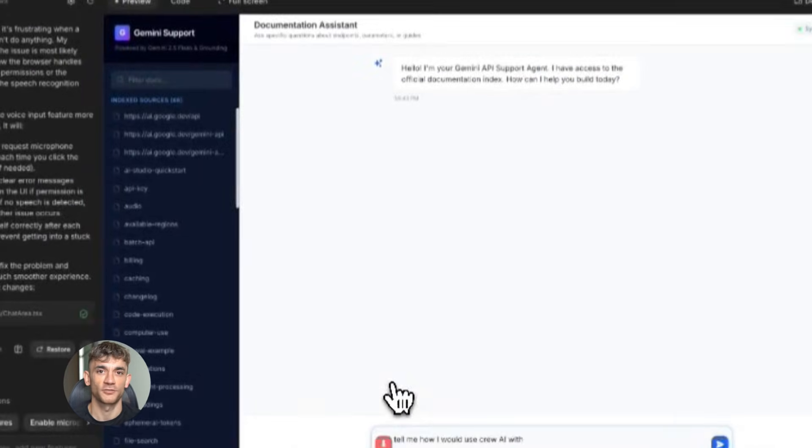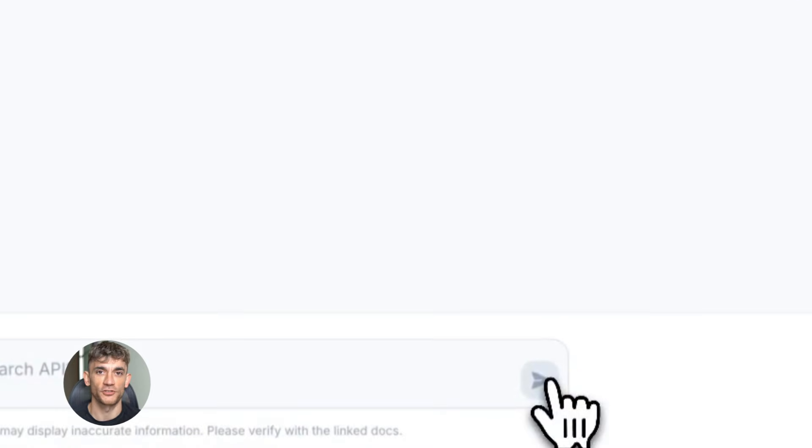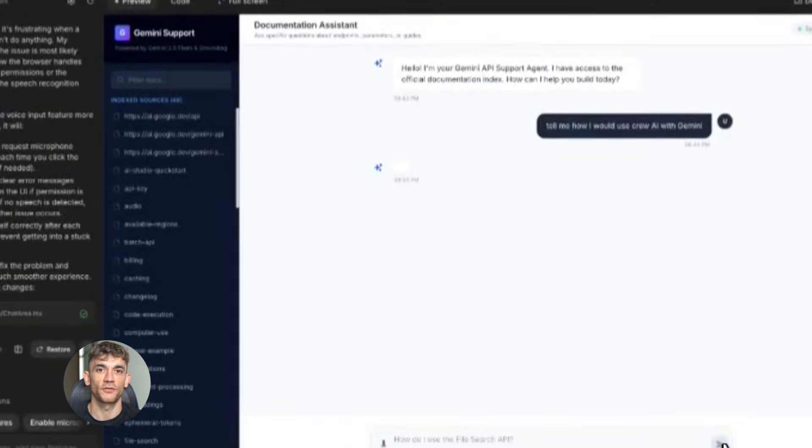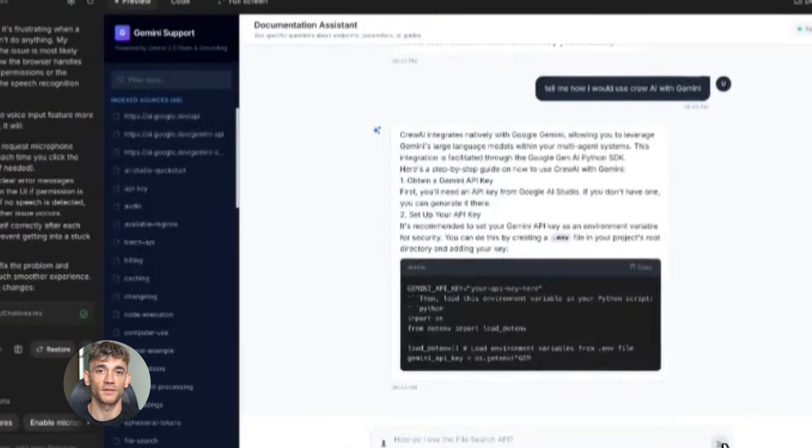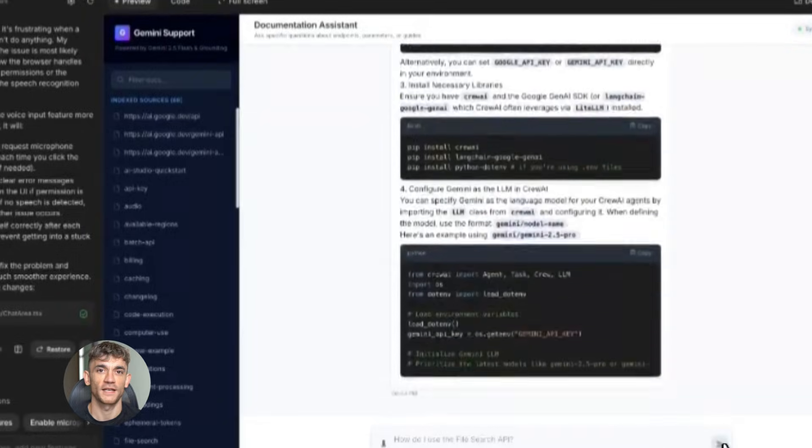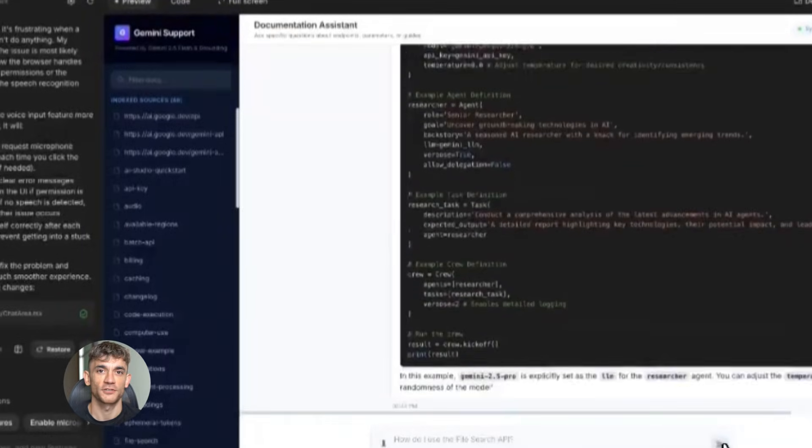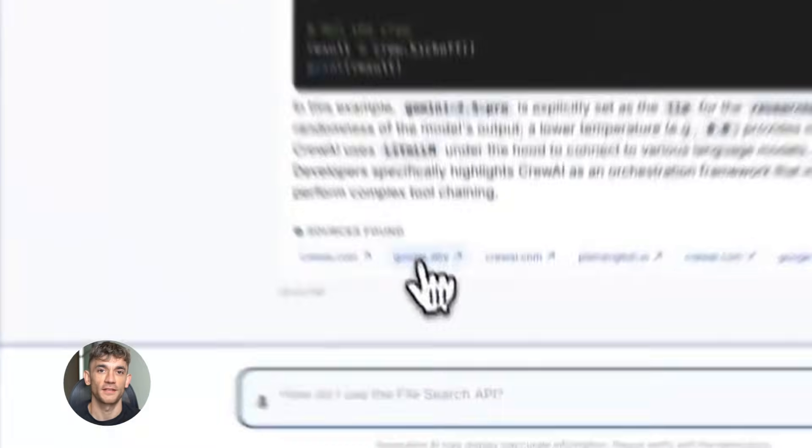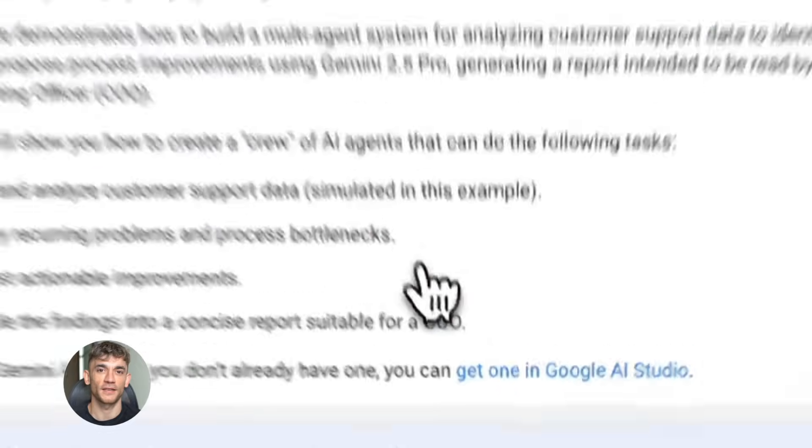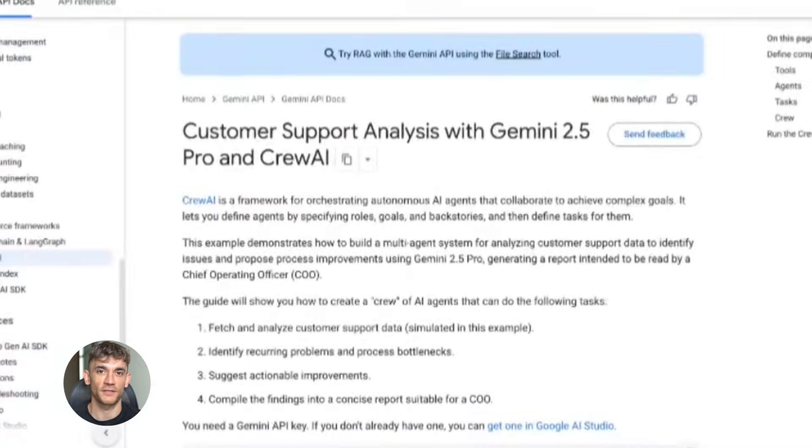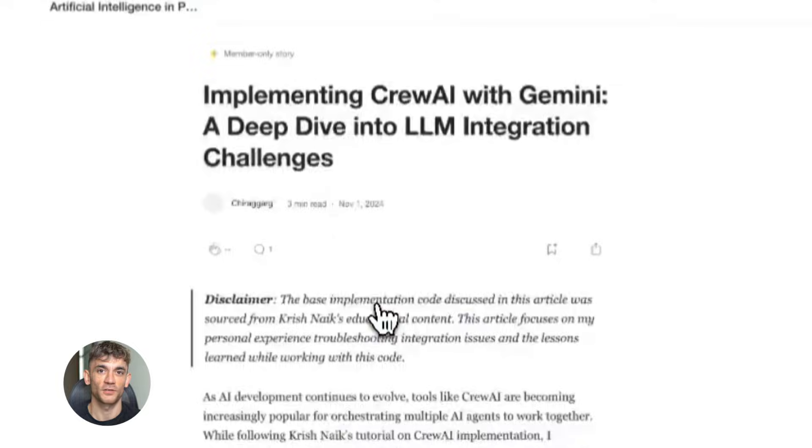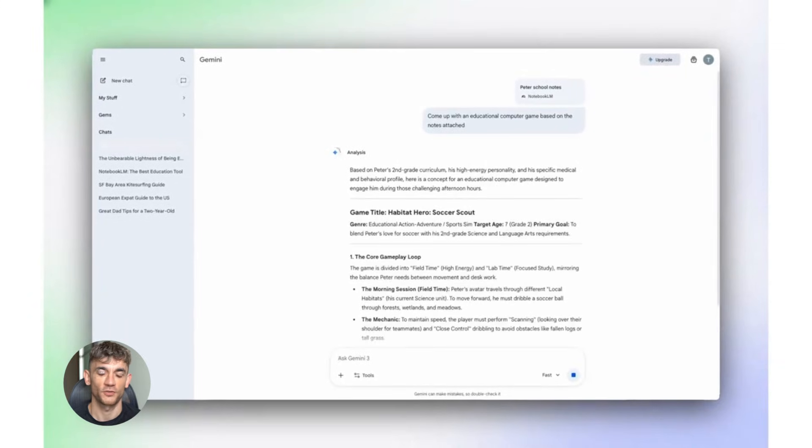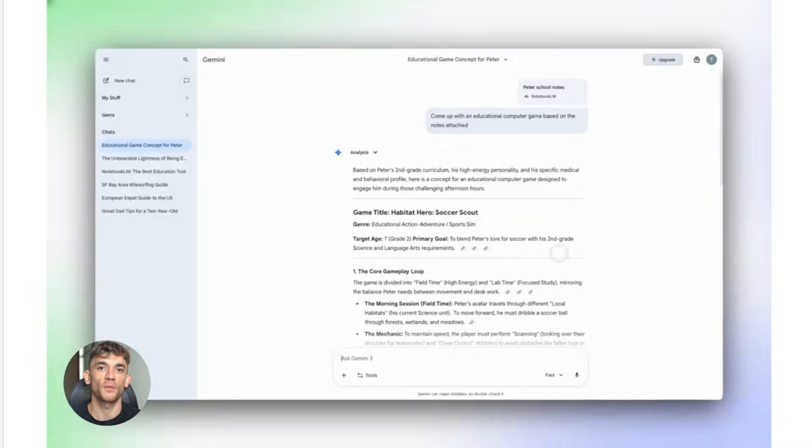The multimodal capabilities are insane too. Gemini 3 doesn't just read text. It understands images, videos, audio, and code. So your agent can analyze a landing page design, read the copy, check the images, and give you feedback on everything. It can watch a tutorial video and write documentation, or listen to a sales call and create a follow-up email all in one go.